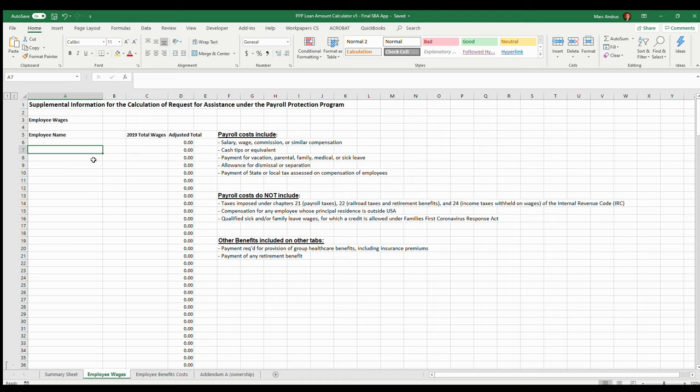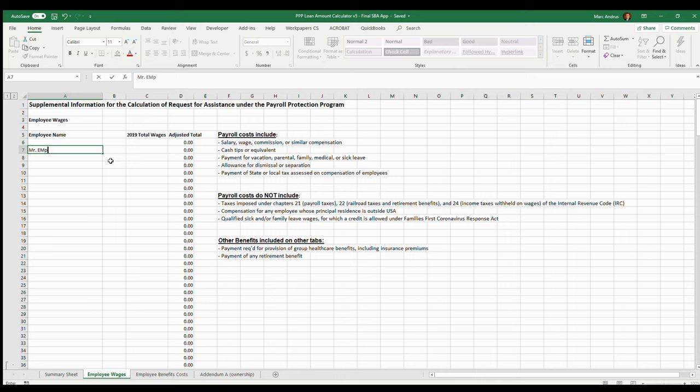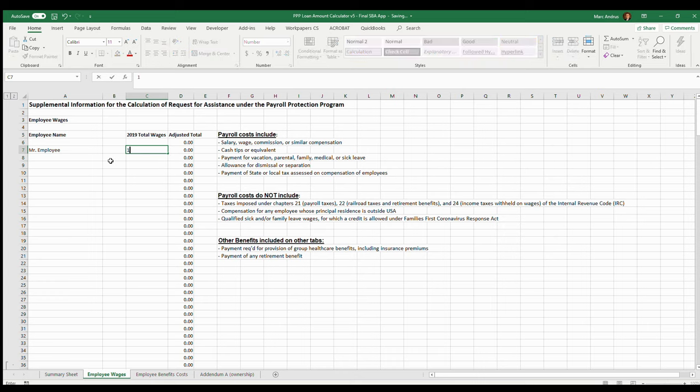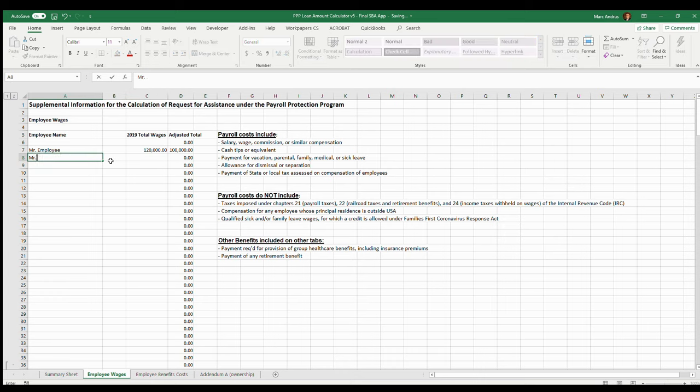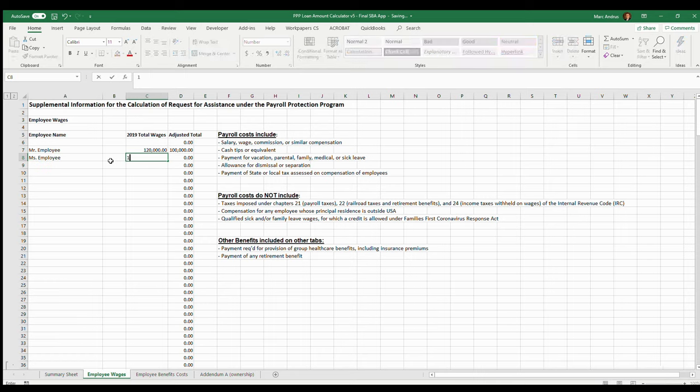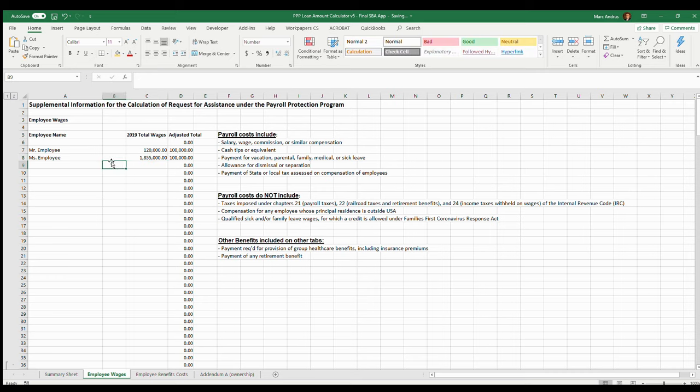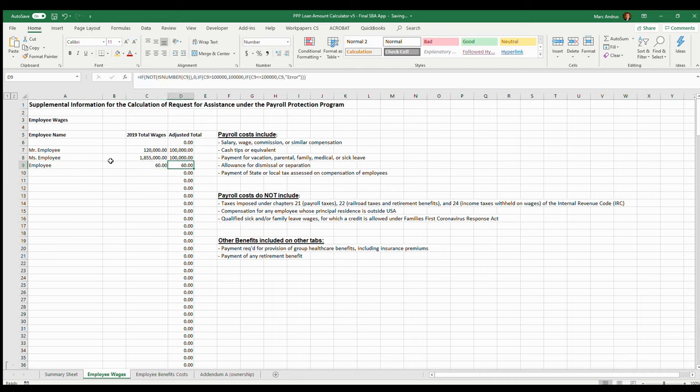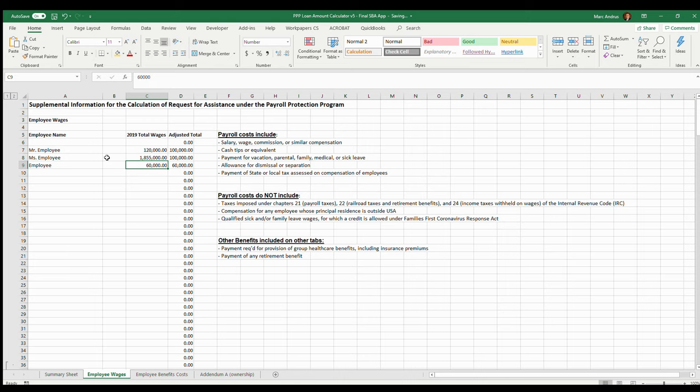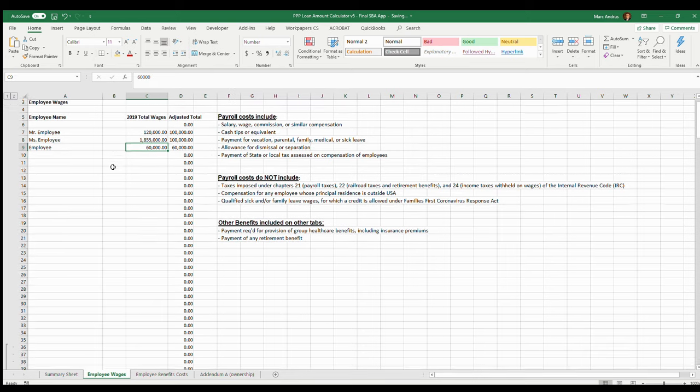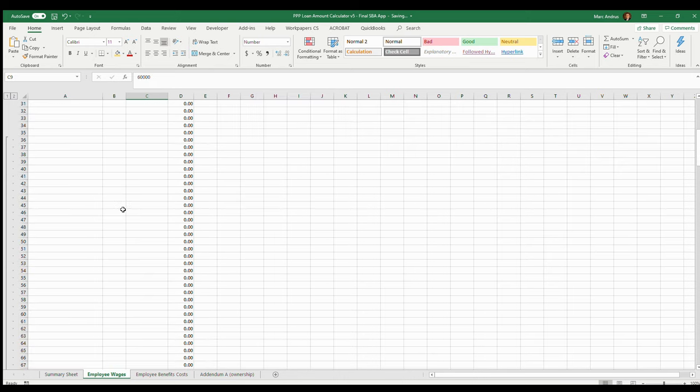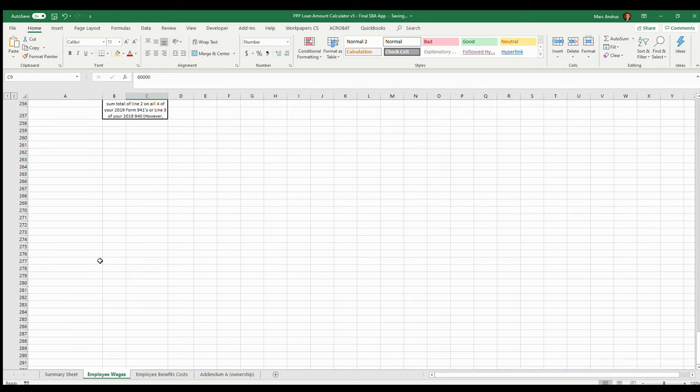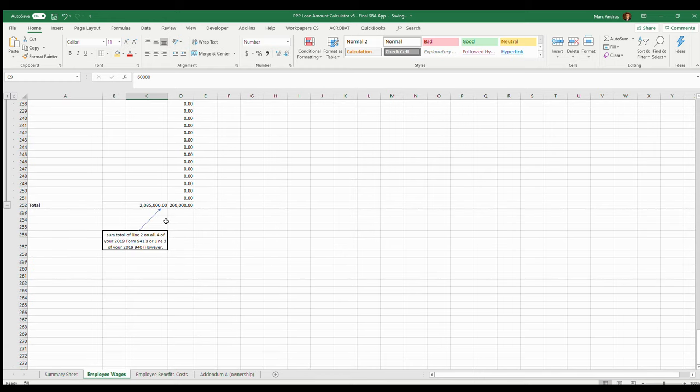What's going to happen is anybody that earns over a hundred thousand needs to be adjusted down to a hundred thousand. That's what this sheet will do. So you could list all your employees here and their wages. You can see that it takes them down to a hundred thousand, and then if you do one under it's going to just give them that amount. So go ahead and fill that out. When you're done, let me scroll all the way to the bottom here.